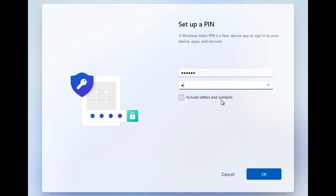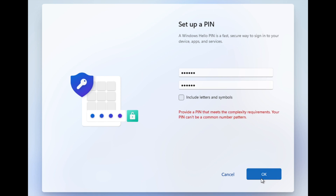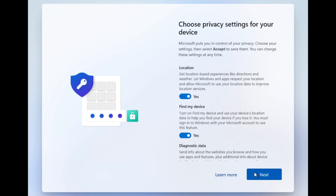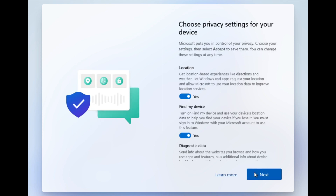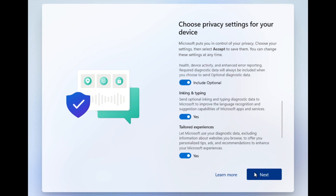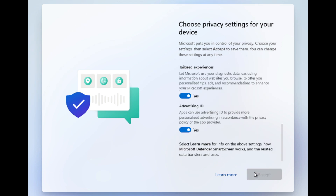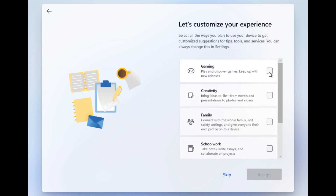For the PIN, simple sequences like 1-2-3-4-5-6 or 0-0-0-0-0-0 are not accepted — I got a warning when I tried 1-2-3-4-5-6. You need to use a proper PIN. After setting a valid PIN, I moved on to privacy settings — I didn't change anything and just clicked next and accepted.